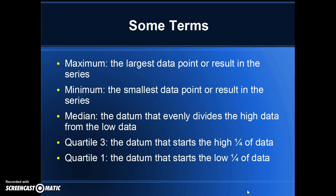Let's look at some terms first. The maximum is the largest result, the minimum is the smallest result. The median is that datum that evenly divides the data into two parts, a high half and a low half. Then we can also divide the data into four quartiles. Quartile 3 goes from the median to the quartile 3 number that gets that next highest set of data, and quartile 4 is the highest fourth of the data.